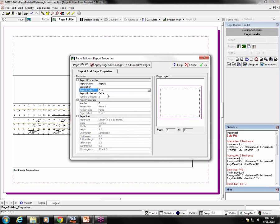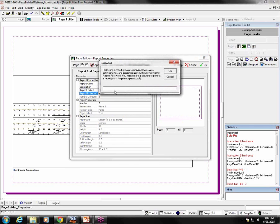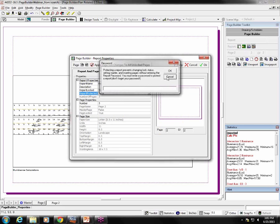So, when you lock a page only, you don't need a password to unlock it. But if you lock the entire report, it asks you for a password. Now, if you decide to do this, you need to remember your password, because if you forget it, we won't be able to tell you what it is.